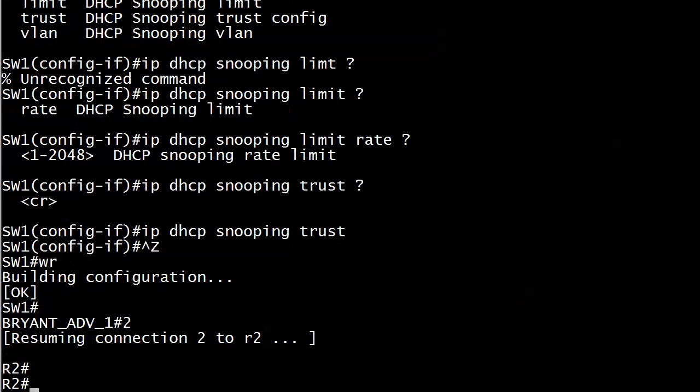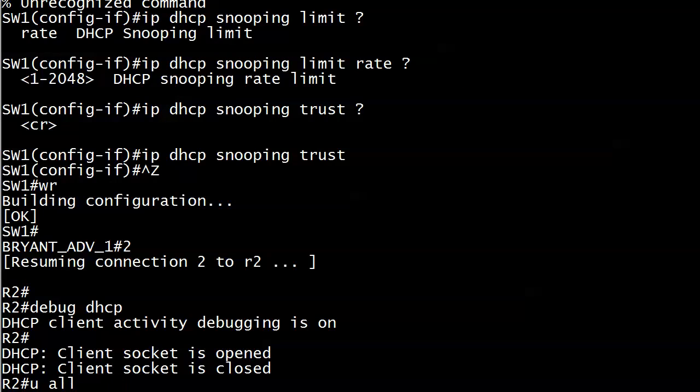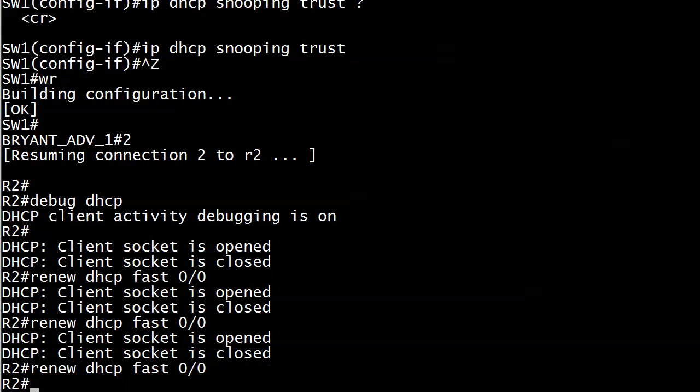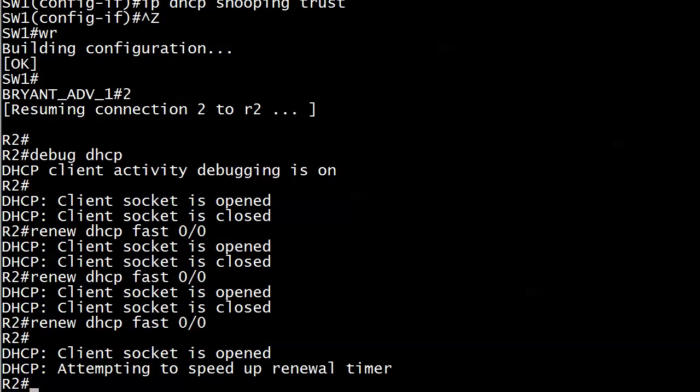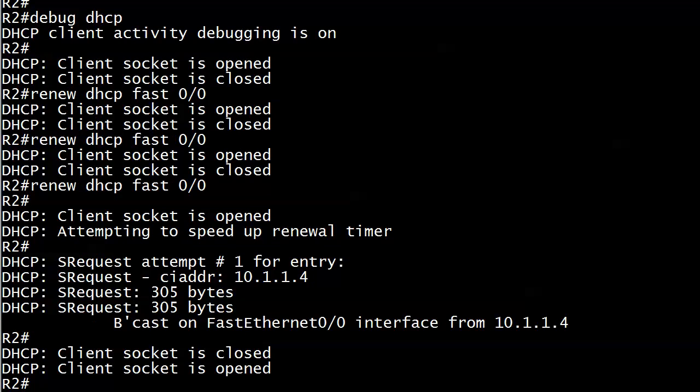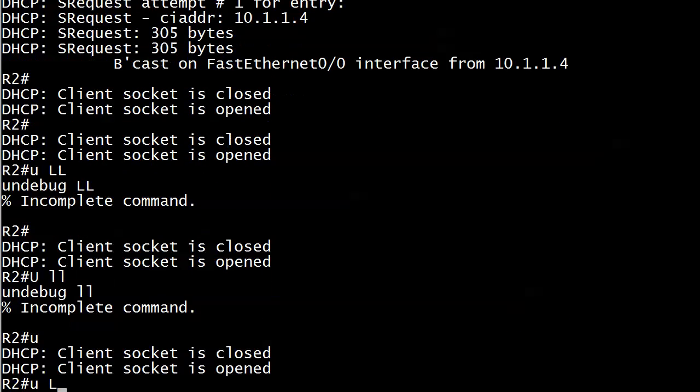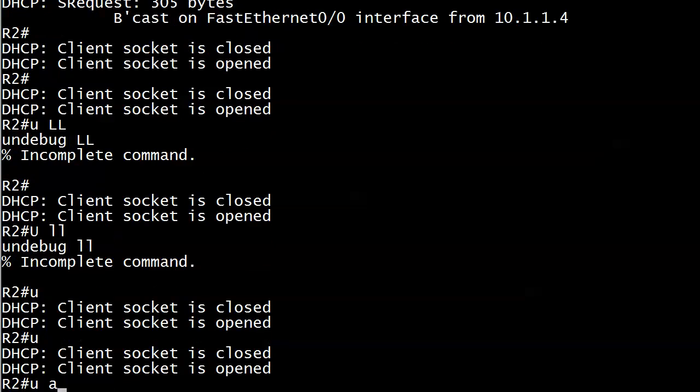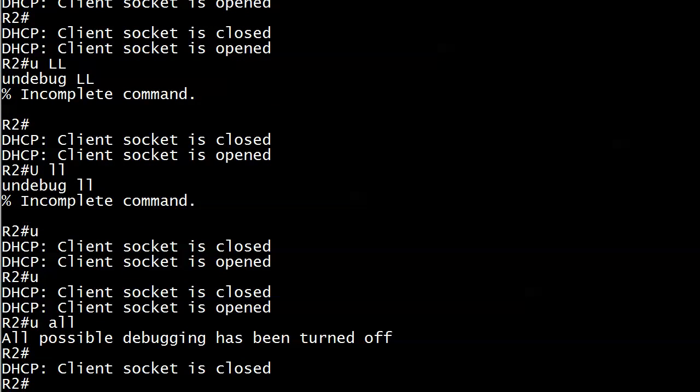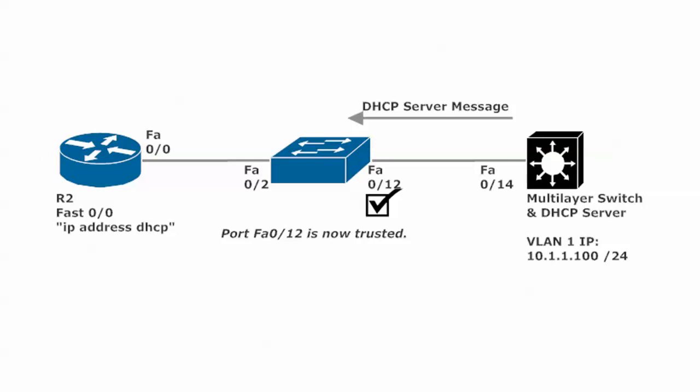So we will go back over to router 2 and try to renew again. And we already see some—those could be old messages though. We know that. Let's try renewing it again. And there's the attempting to speed up renewal timer. There's the broadcast on FastEthernet from 10.1.1.4. So we know the attempt is going out. But when we don't see a message very quickly about the renewal, it's probably gone wrong. And it has. Let's try 'u all' instead. Same result. And let's go back to the board here for a moment and take a look at what's going on. Because what happened before is that port 0/12 was untrusted, so the DHCP server message was coming in and it was dropped. But then we went in and we trusted 0/12 just now. And it doesn't seem to be enough.